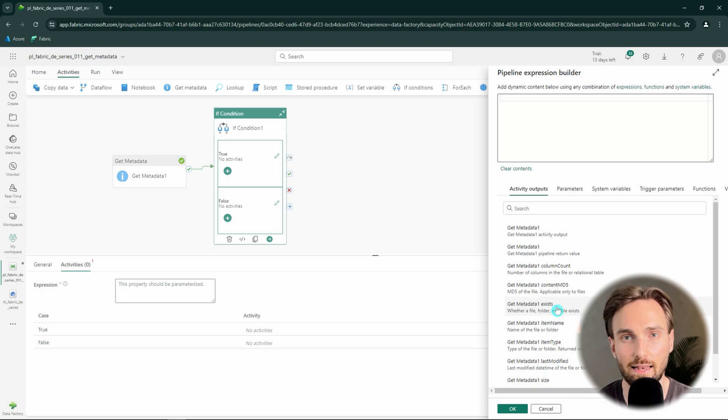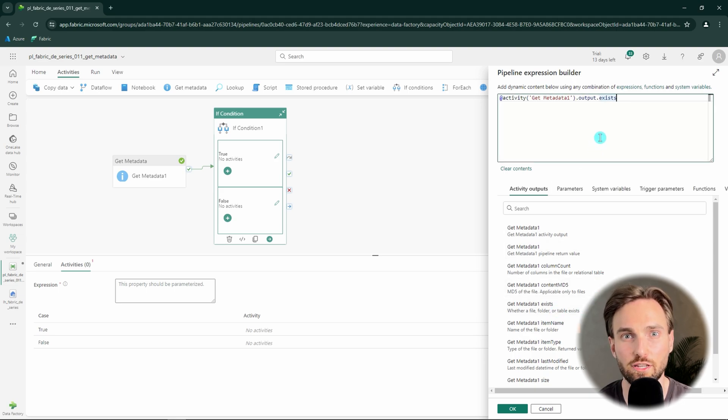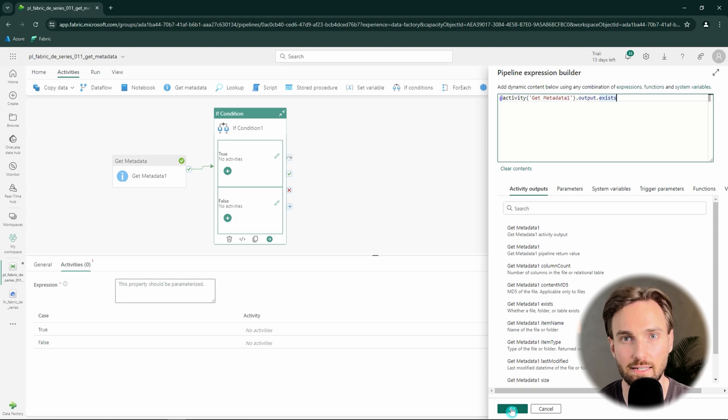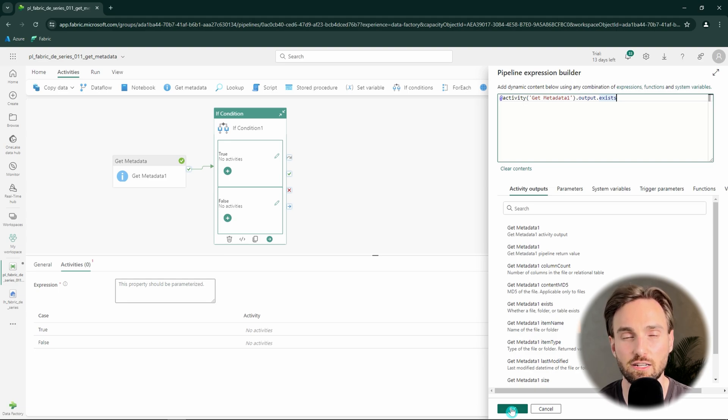So we can select that exists information from our output list, which will then create the required expression. By using this expression, we would go to the true branch of our if condition if the file exists, and to the false branch if the file does not exist.